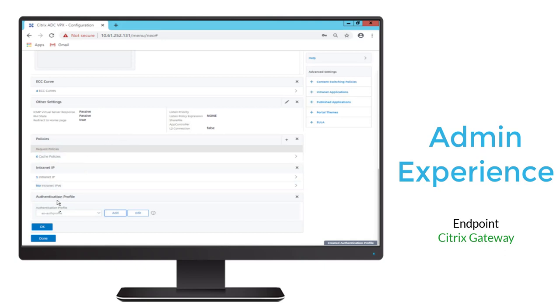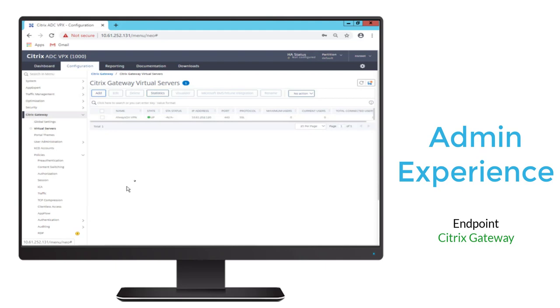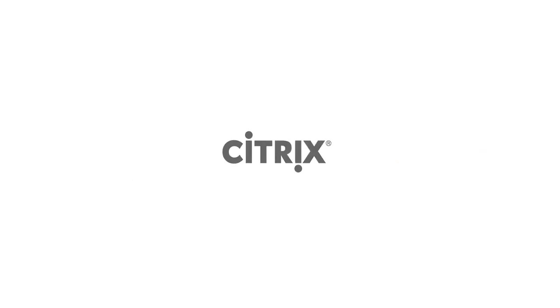So you can see with Always-On VPN, we can easily create the ability to manage those remote user endpoints.